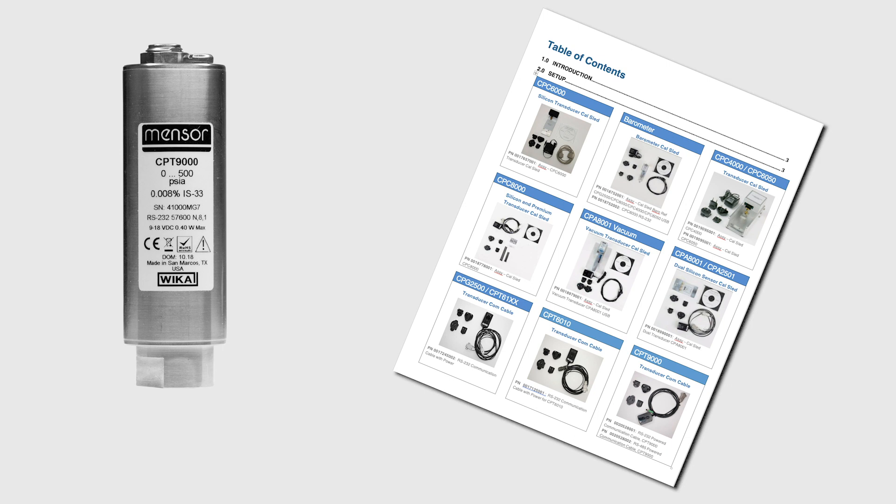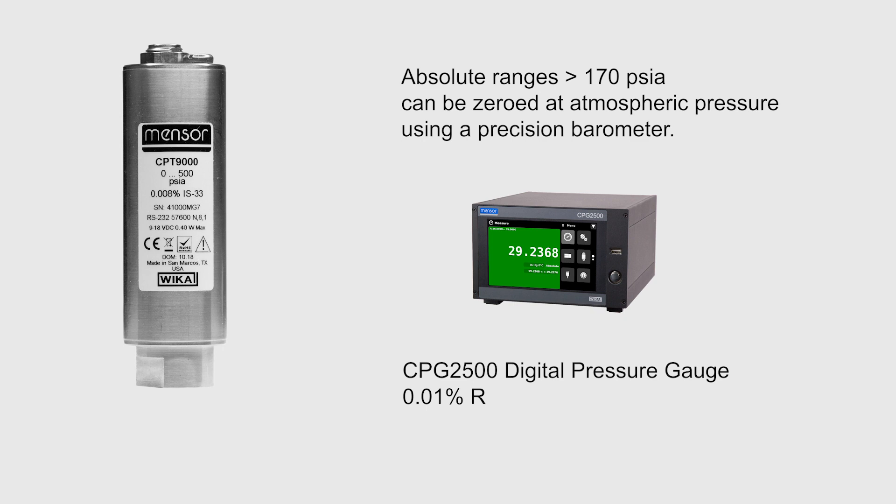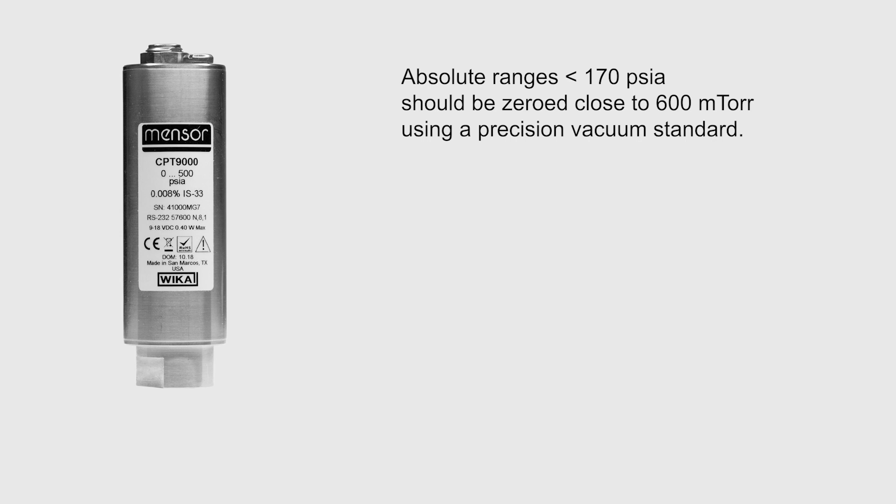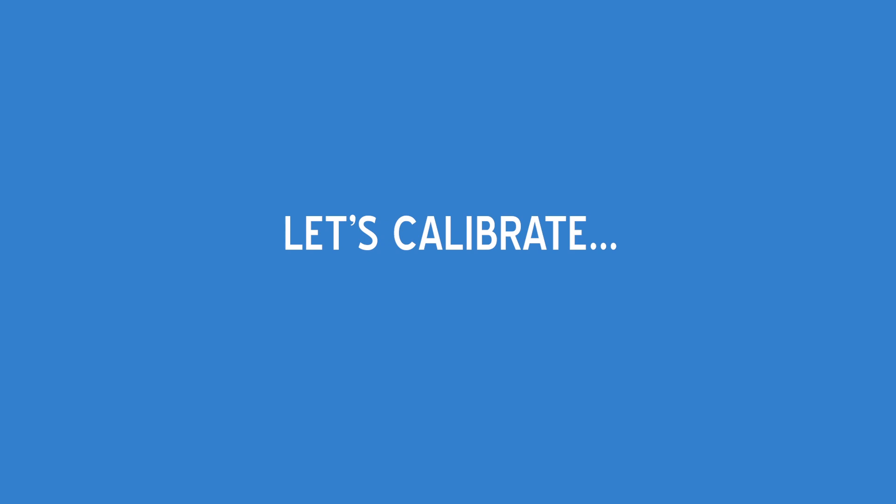Absolute ranges above 170 PSIA can be zeroed at atmospheric pressure using a precision barometer with an accuracy of 0.01% of reading. Ranges below 170 should be zeroed close to 600 millitorr using a precision vacuum standard. Alternatively, a gauge transducer can be easily zeroed by venting the pressure and reference ports to ambient pressure.